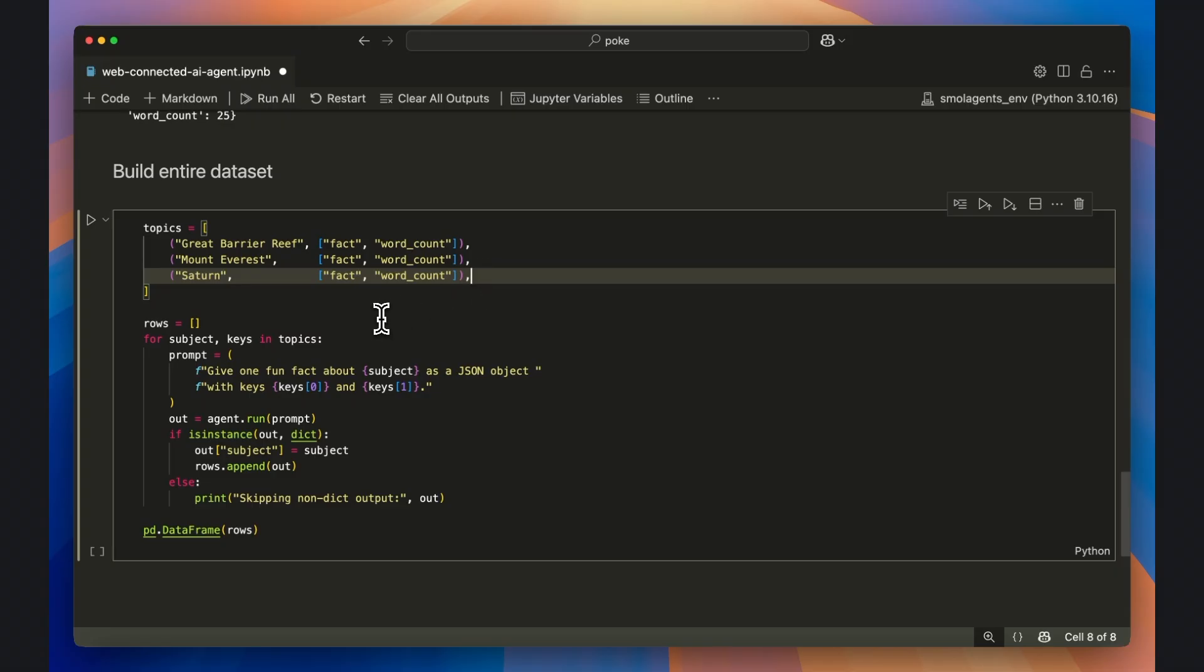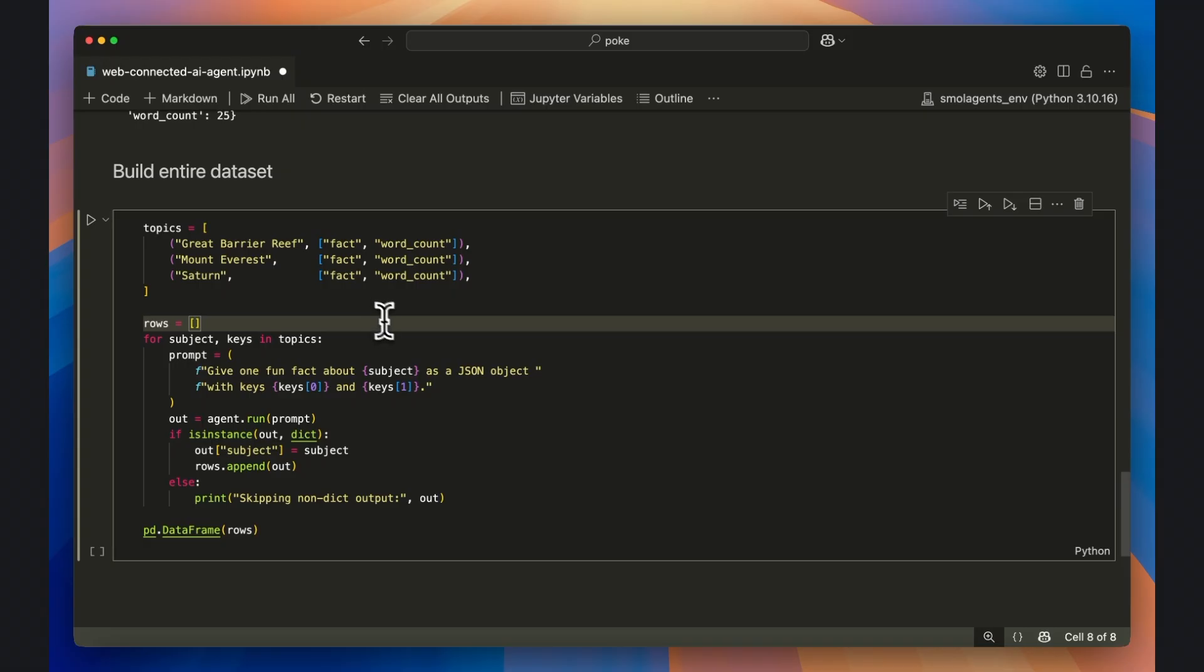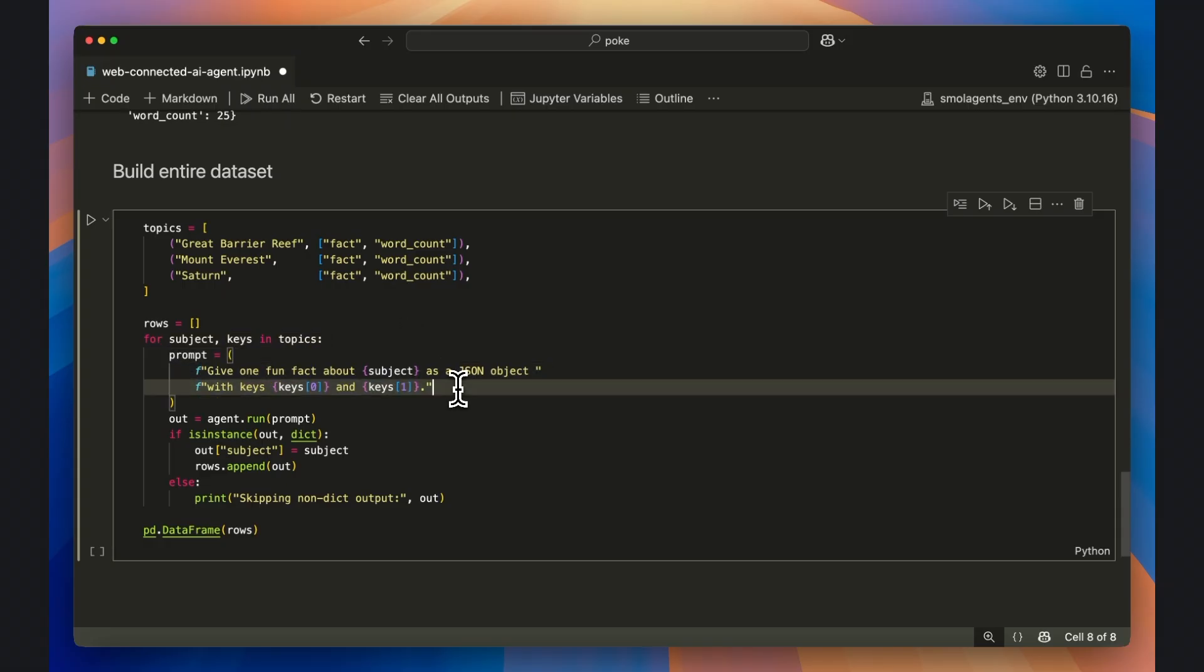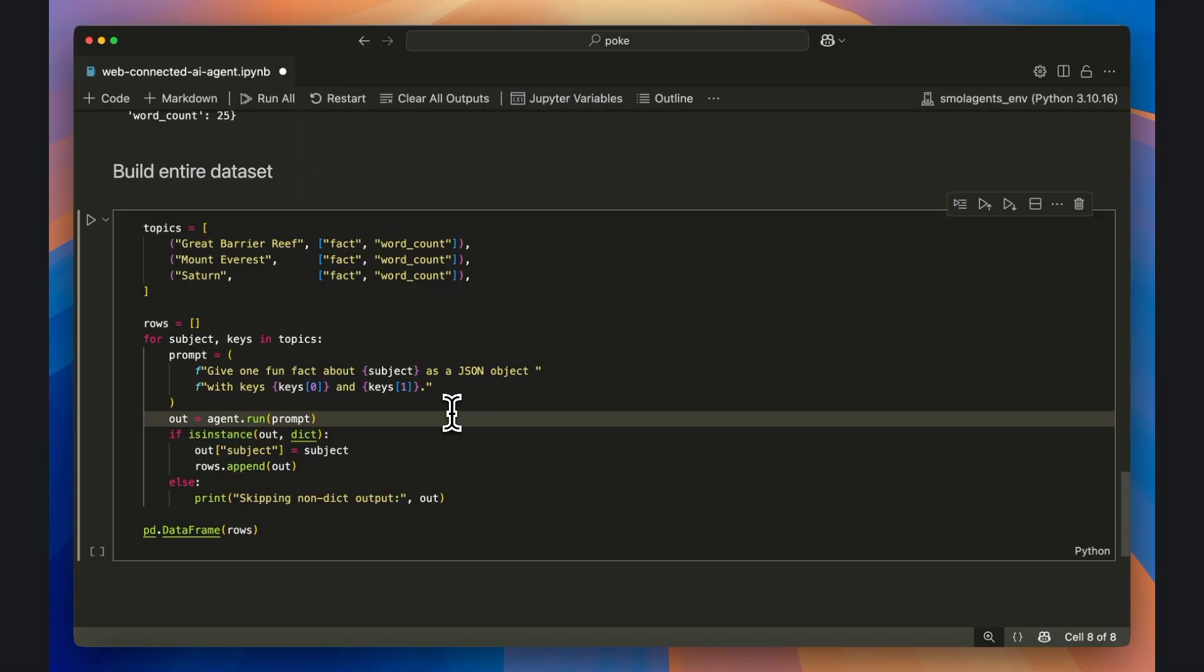Next, I initialize rows as an empty list. That's where every validated JSON response will be saved to. Inside the for loop, I unpack each subject and its keys, then fill a madlib-style f-string prompt that asks the agent for a JSON object containing exactly those fields.